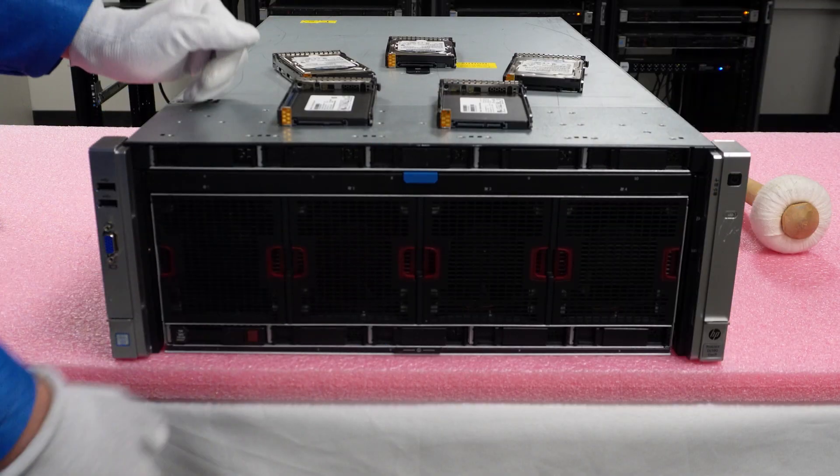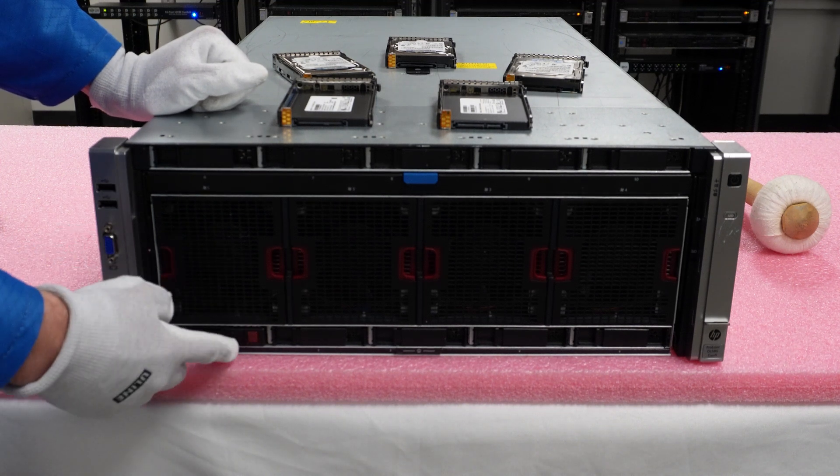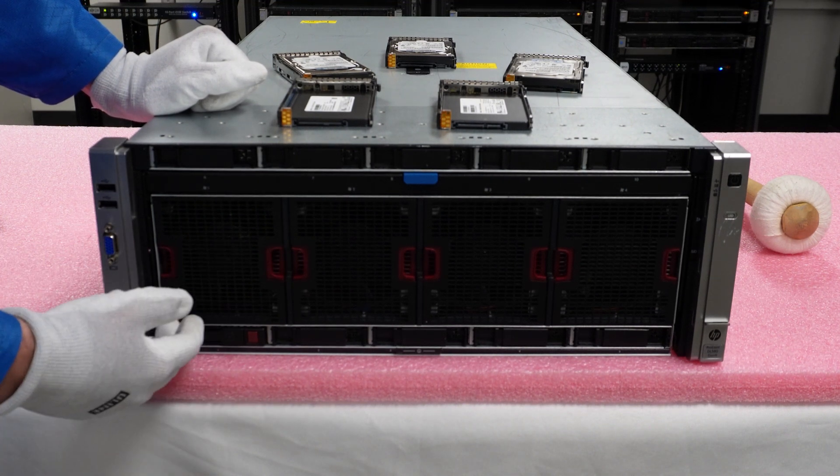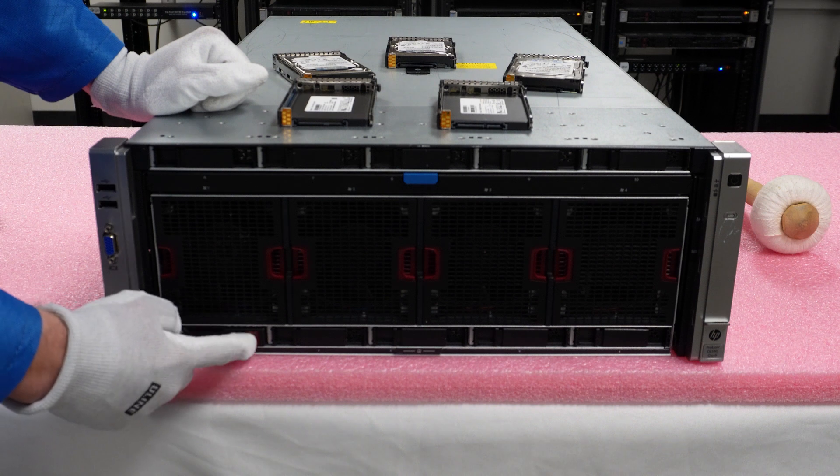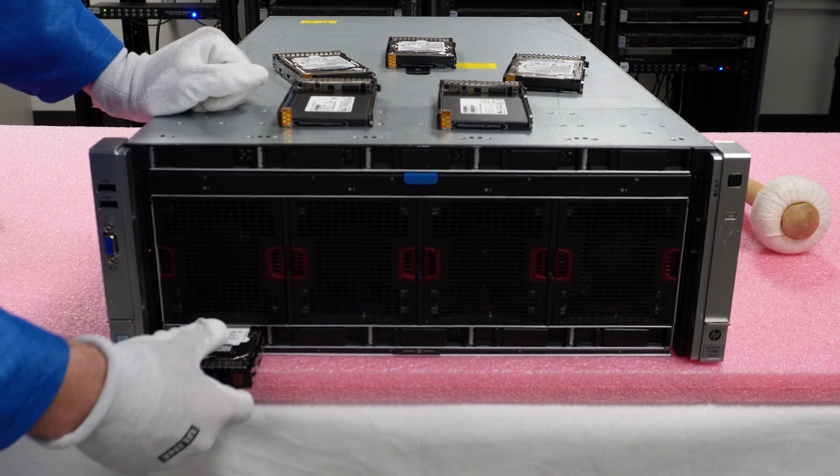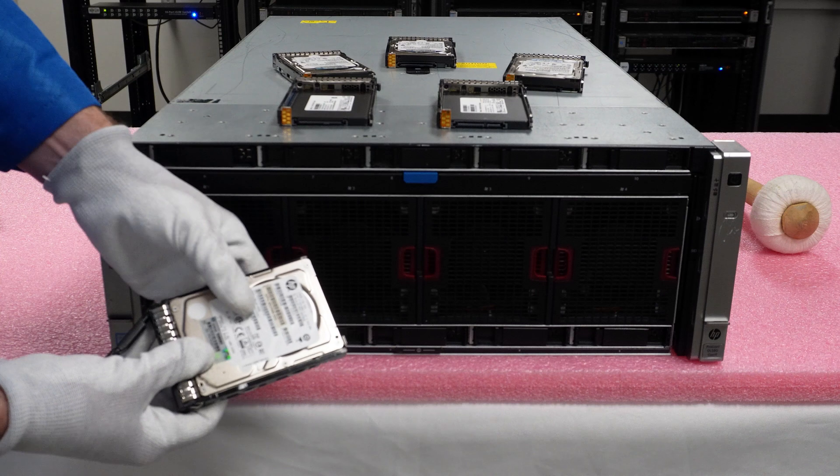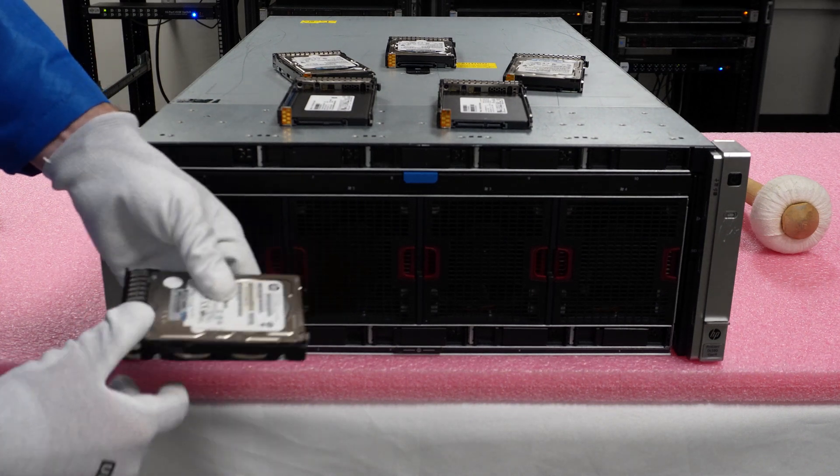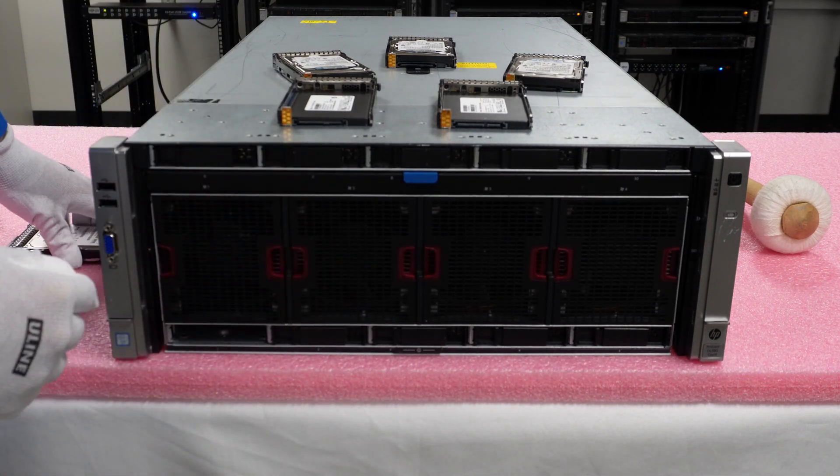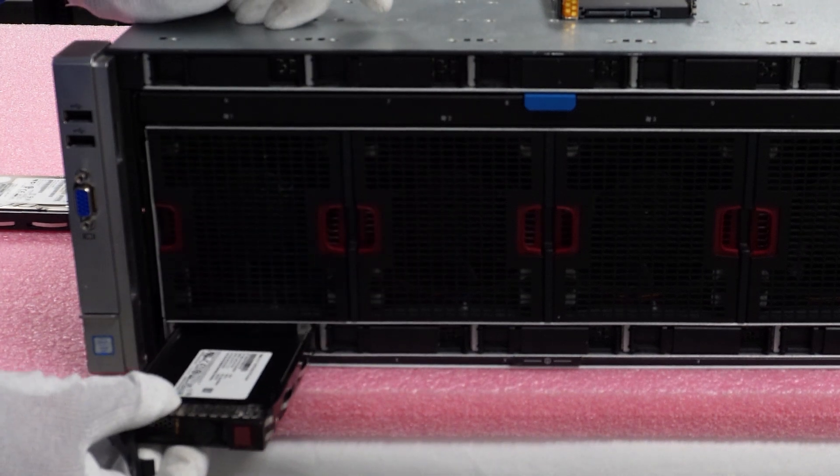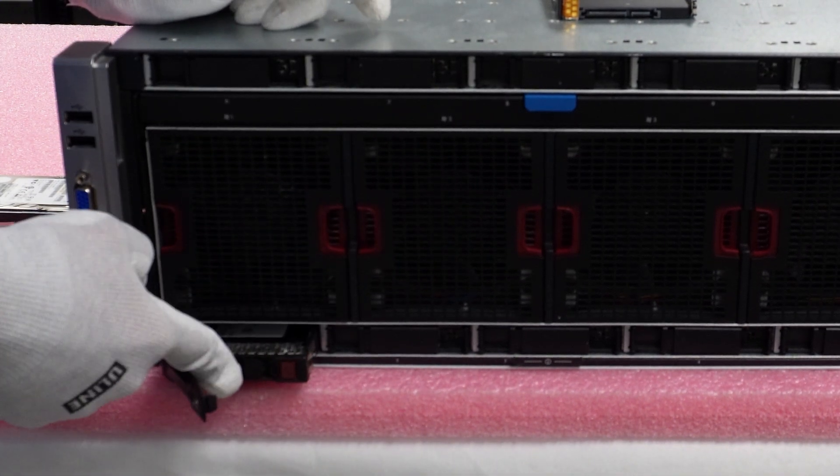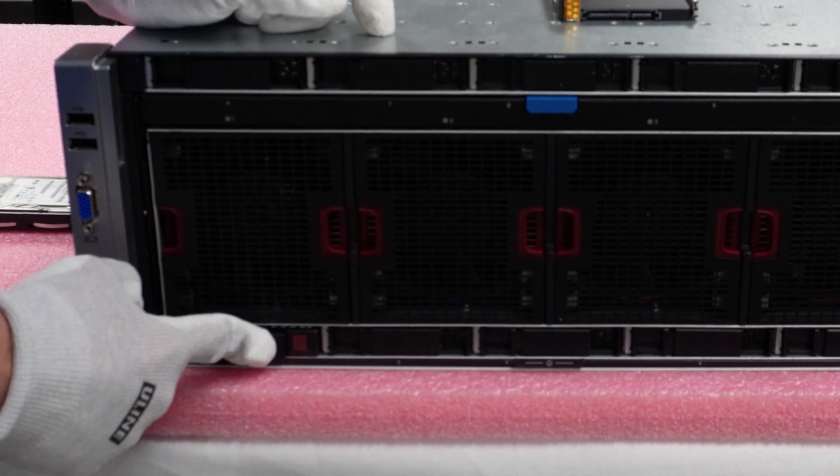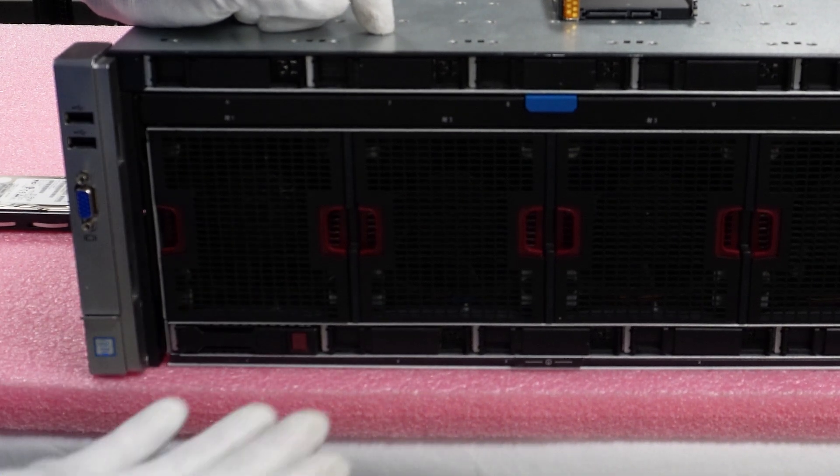I have my ESD gear on, so we're safe to work on the machine. We're removing this old hard drive to upgrade to a solid state drive. Just push the red square, the caddy opens up, and pull the old drive out. This is an old 146GB 15K SAS drive. Now I'll show you how easy installation is. Just slide the new drive in, and when it gets to this point, click it into place. That's it.